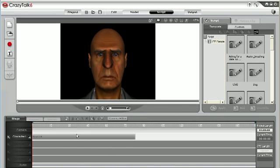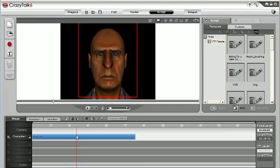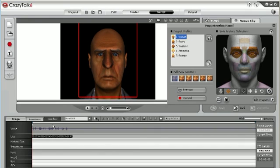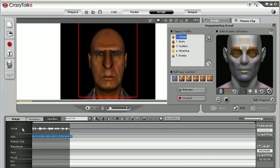By launching CrazyTalk directly from iClone, the audio clip is automatically imported into my CrazyTalk project.